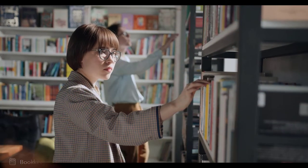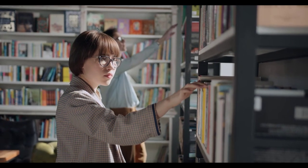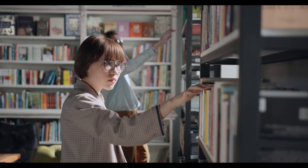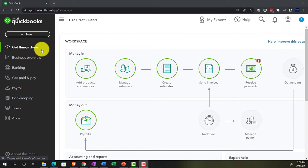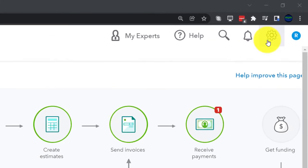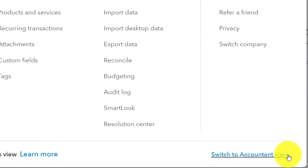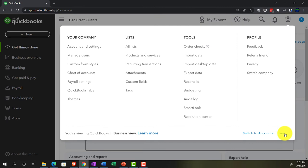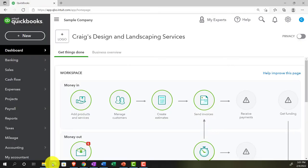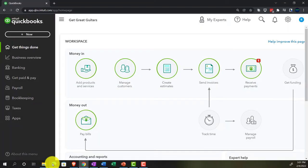If you wanted to change to the accounting view, you can do that by going to the cog up top and selecting 'Switch to the Accounting View' below. We'll be toggling back and forth between the two views, either here or by jumping over to the sample company file, which is currently in the accounting view.